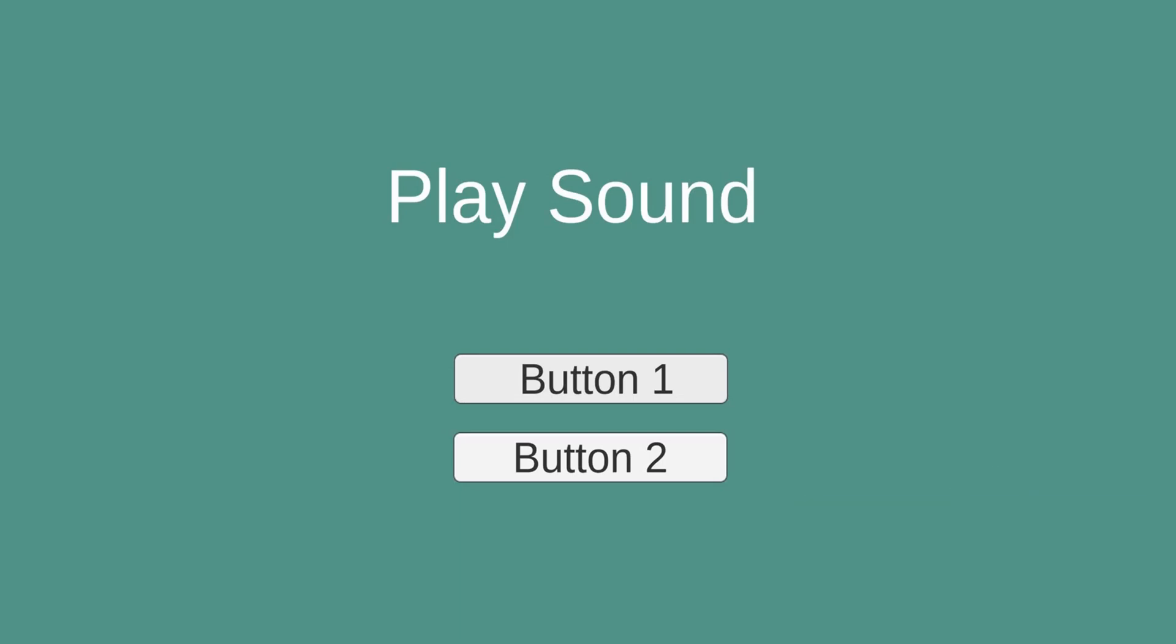In today's tutorial I'm going to show you guys how you can play sound in Unity using two methods. The first method is using scriptable language which is C# and playing it through a script, and the second is going to be a built-in function by Unity audio source.